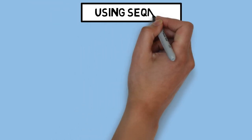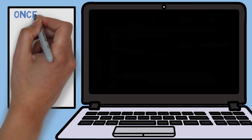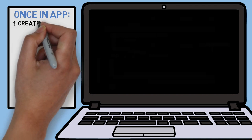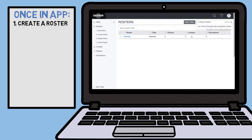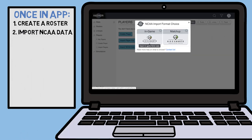To access these new features, you will go through the same process as you did in the past, although the interface has been updated a little bit since we last talked. First, you create your team's roster by clicking the option on the navigation bar. Then you select input NCA data and choose in-game.